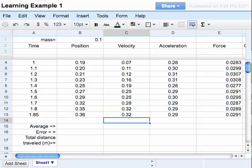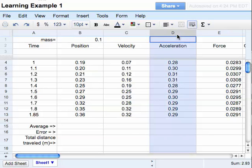This video is going to show you how to use some of the built-in formulas in the Google Docs spreadsheet. To begin with, in the acceleration column, that's the D column, I know that all these values are supposed to be the same, but they're not.